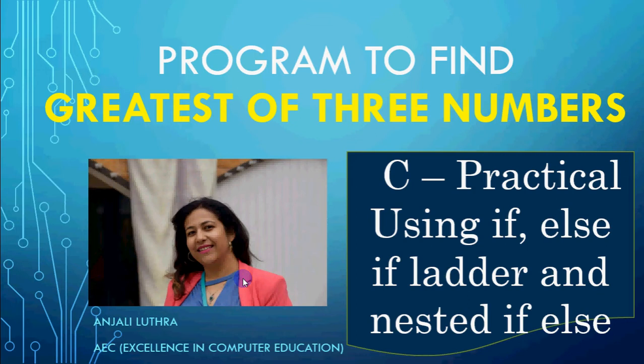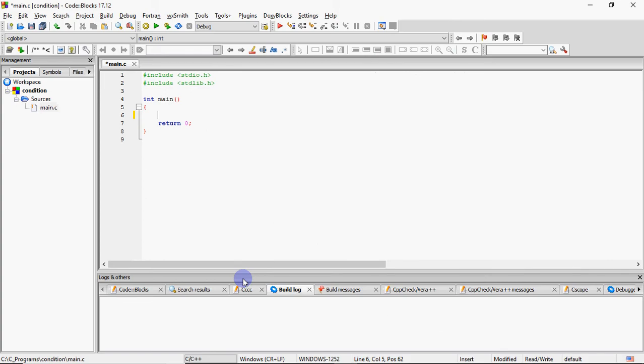I've also told you the program about greatest of three numbers in different ways. Now we'll implement it in code block. So in code block, we're going to write the code for greatest of three numbers using all three methods - using normal if, then using nested if else and using else if ladder.